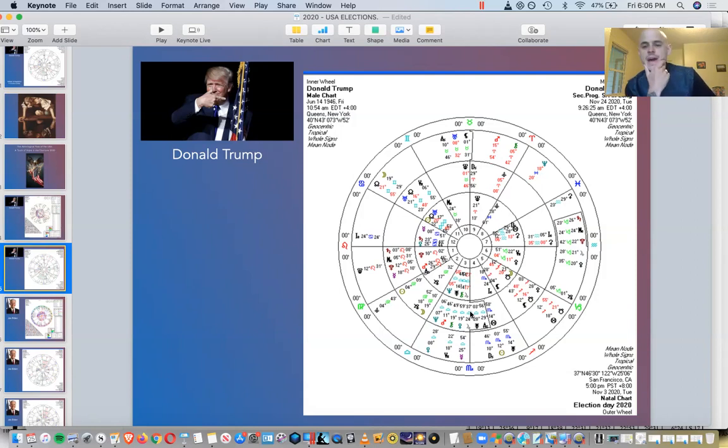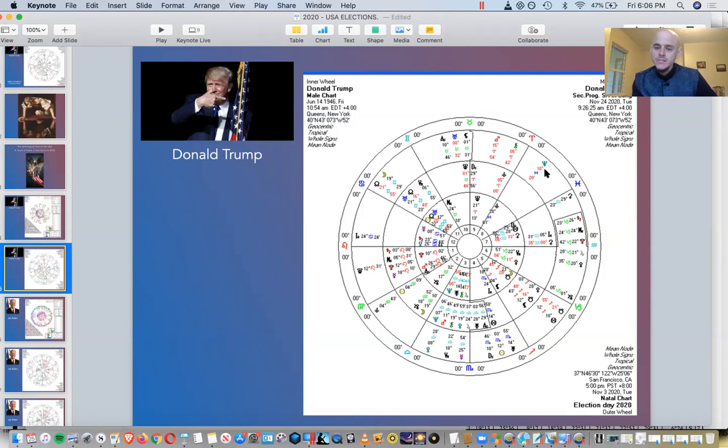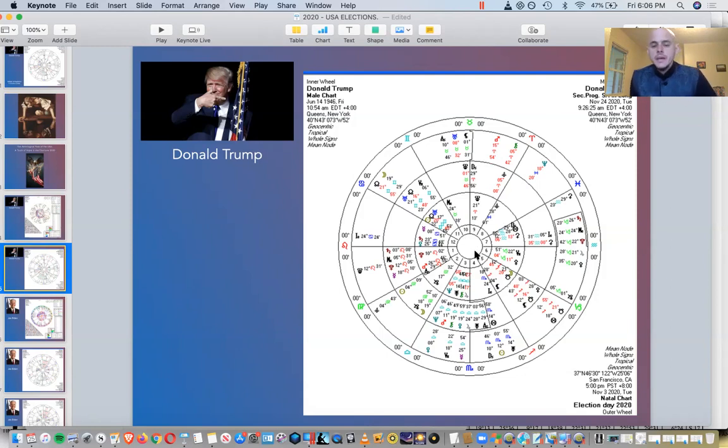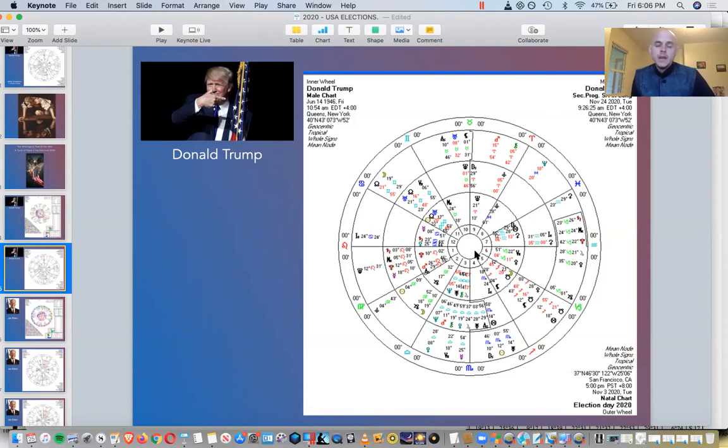But we can also see that Neptune, this is very significant. Neptune is right here in Pisces and Neptune is square what we were talking about at the very beginning, the sun, Uranus, the nodes, and the moon right here. Neptune is squaring all of those parts of his chart. Now, Neptune can bring a mixed bag. Neptune is like every planet. Neptune is the dream, right?